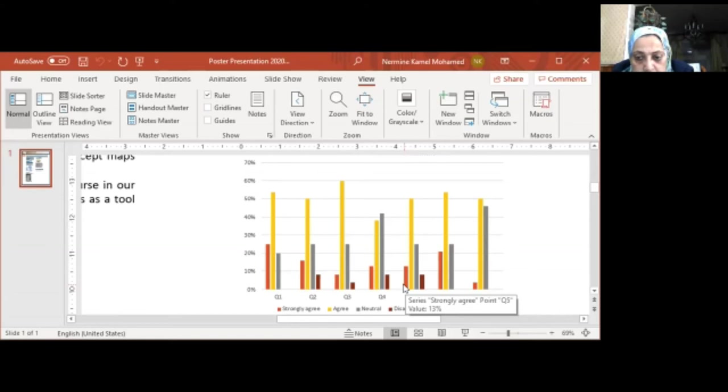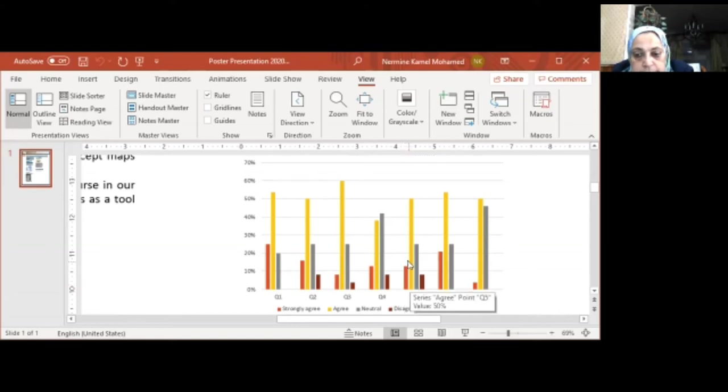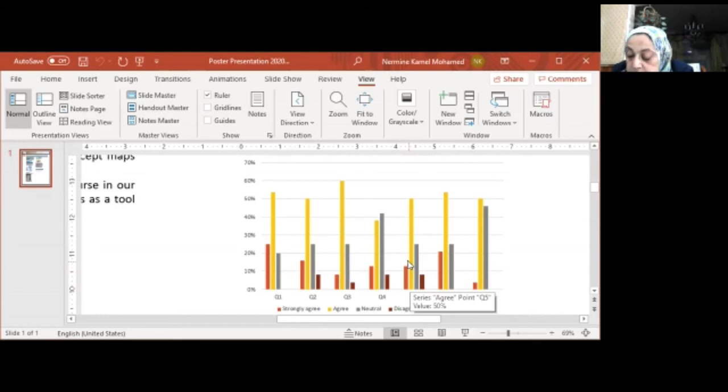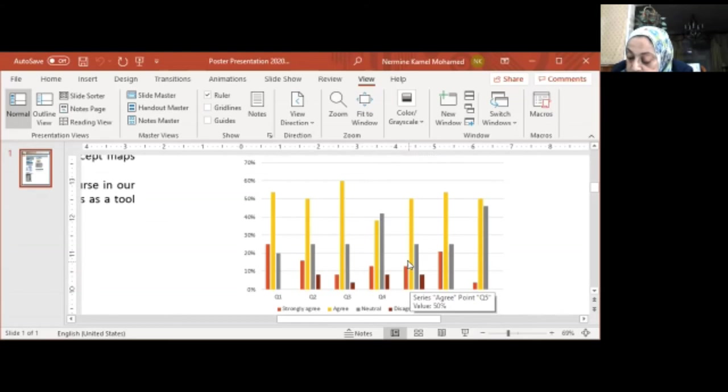This question: 13% of the students strongly agree, while 15% of the students agree that making and connecting the ConceptMap helps them to make a connection, and this making and connecting among concepts in ConceptMap task challenges their thinking.